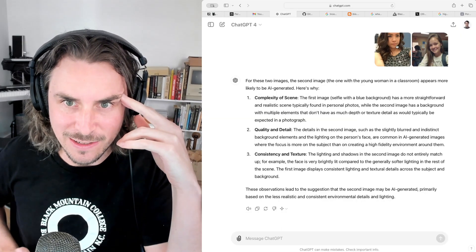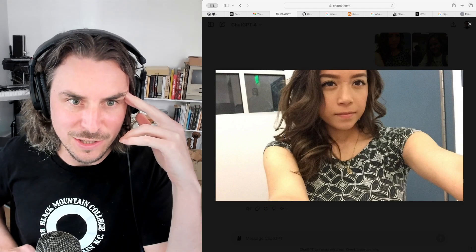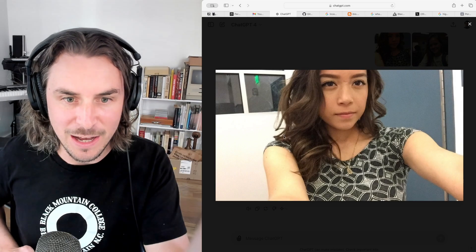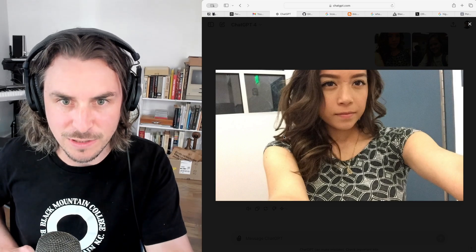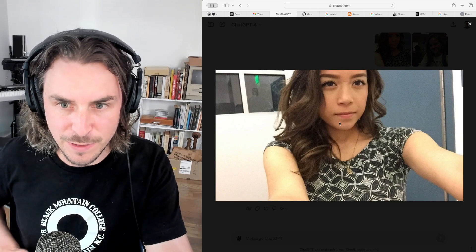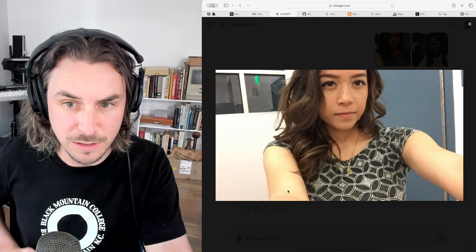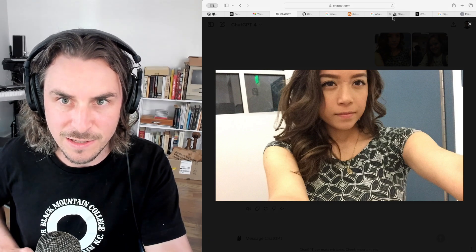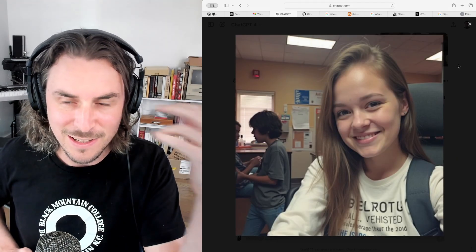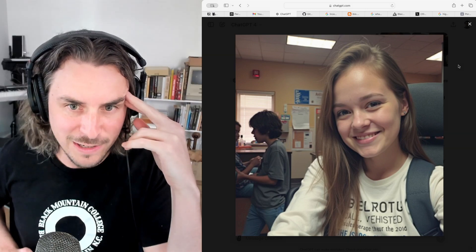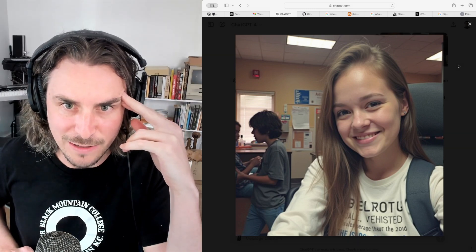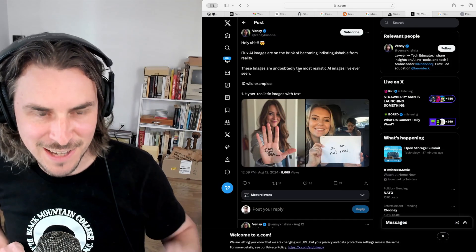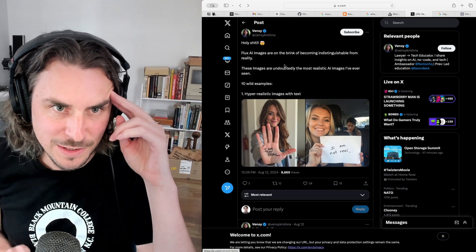And this is much more realistic in terms of how that type of lighting is going to light up someone's face. You can see her arm, the highlights are here on her arms, not on her face, which makes more sense. So very interesting stuff. It actually got this one right.